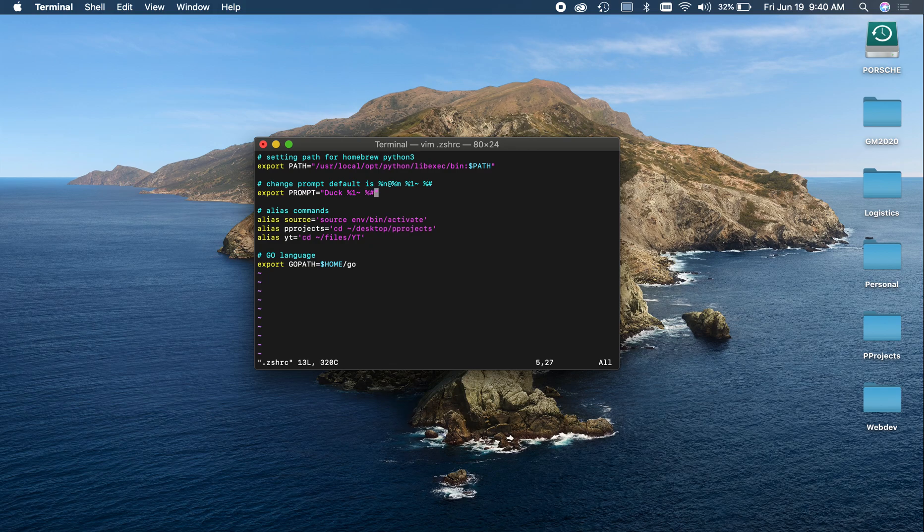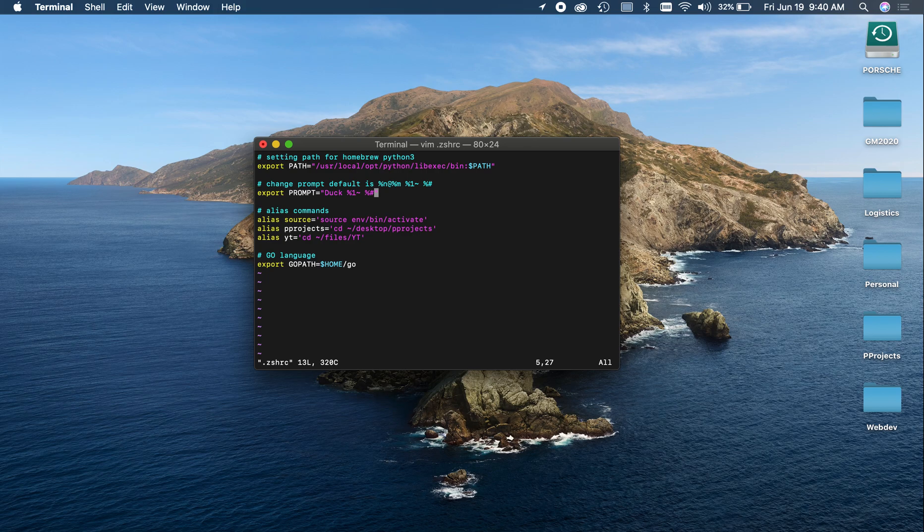The default is %n at %m, %1 tilde, % hashtag. What that means, real quick, is basically your hostname at your machine name.